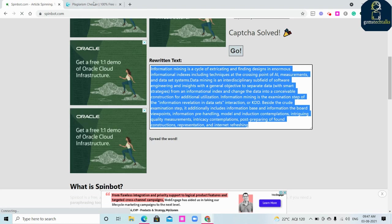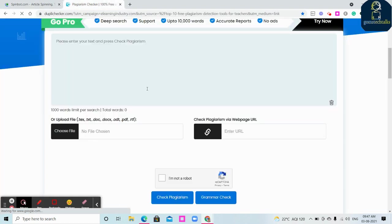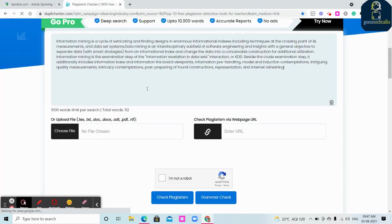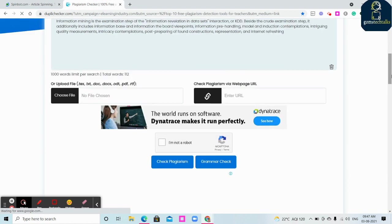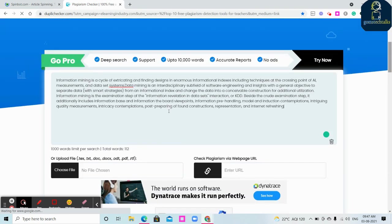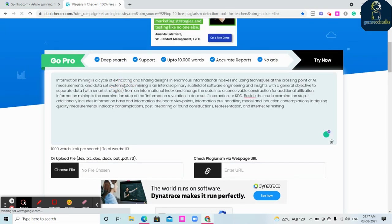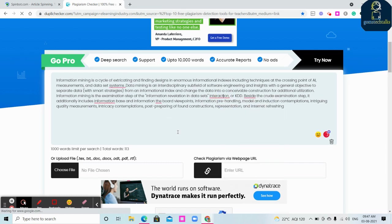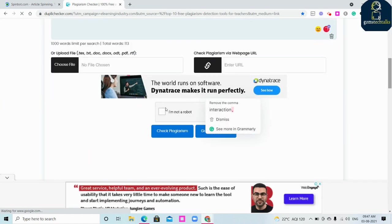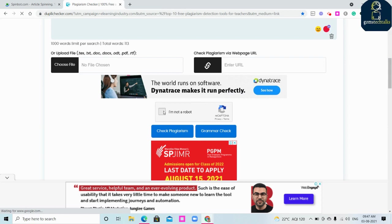One of the websites is Dupli Checker. So just copy the content which is here and paste it here. So this is the content which we have rewritten using Spinbot.